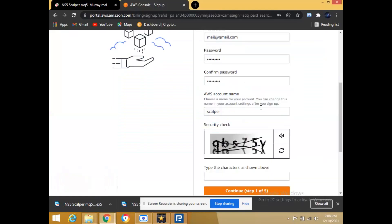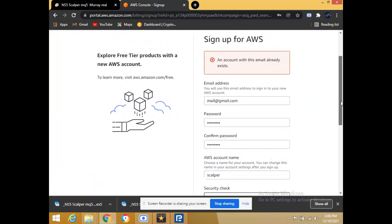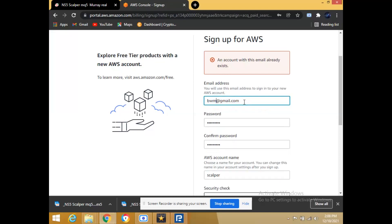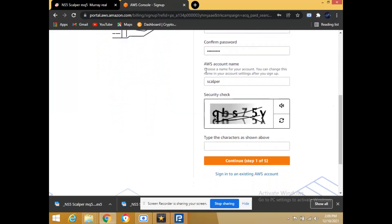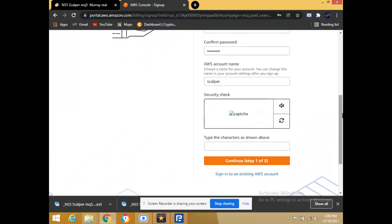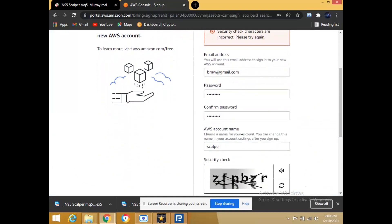You're going to add your details — put your name, whatever you want, and your password. Let's continue. Security is incorrect, okay, let's try it one more time.